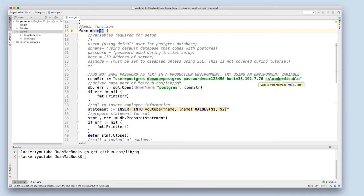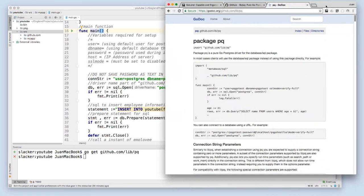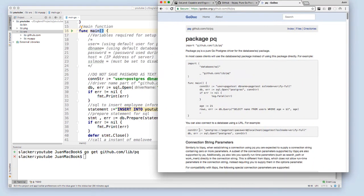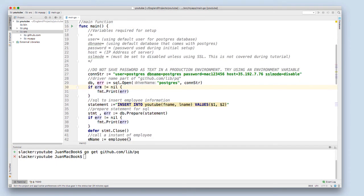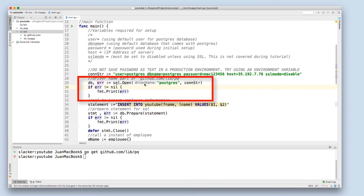This string can be found on the go docs page, and the main difference is I'm not using SSL. From there, I use my driver from the Postgres. I'm getting this from the library we downloaded from GitHub, along with the connection string.